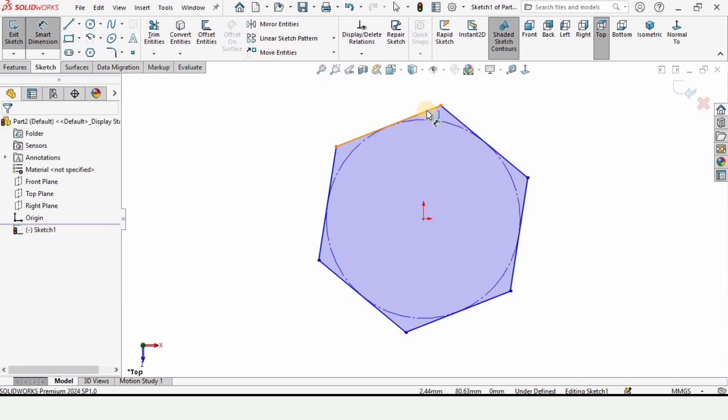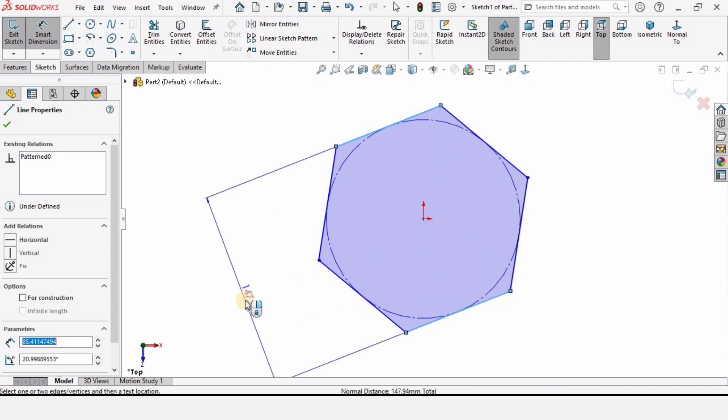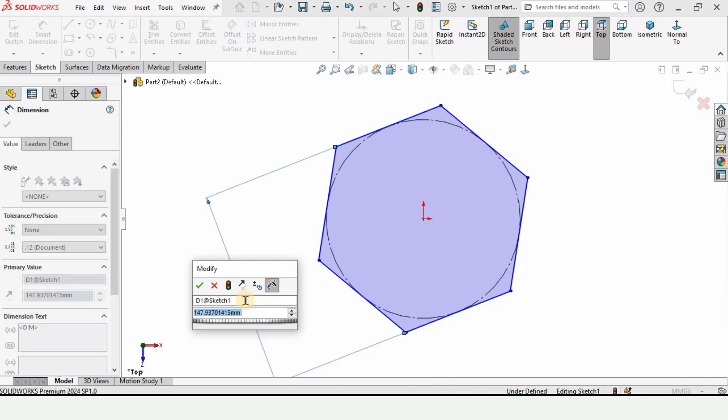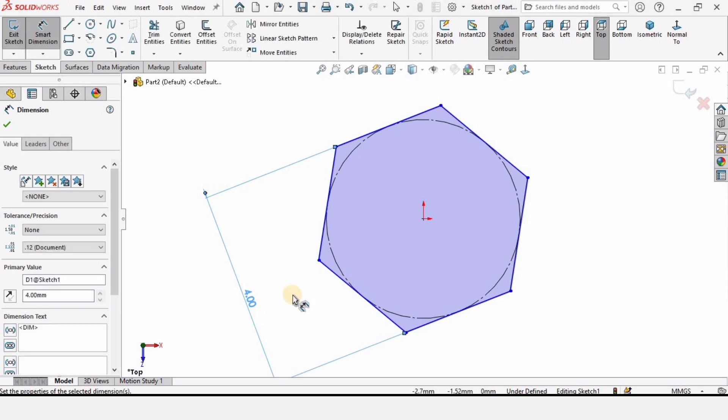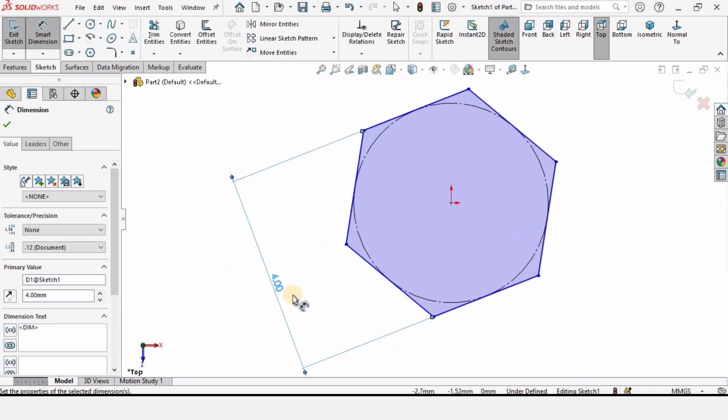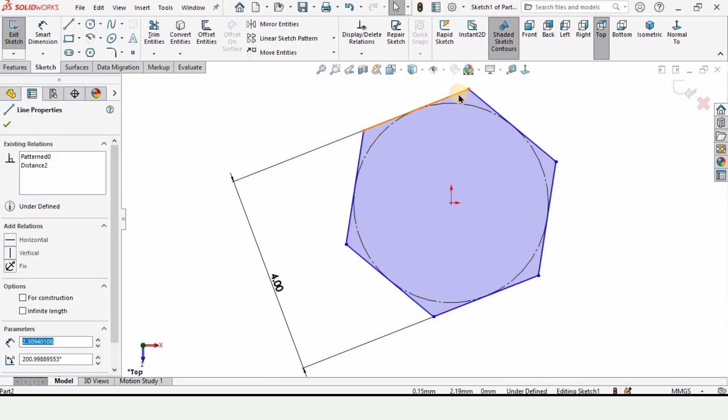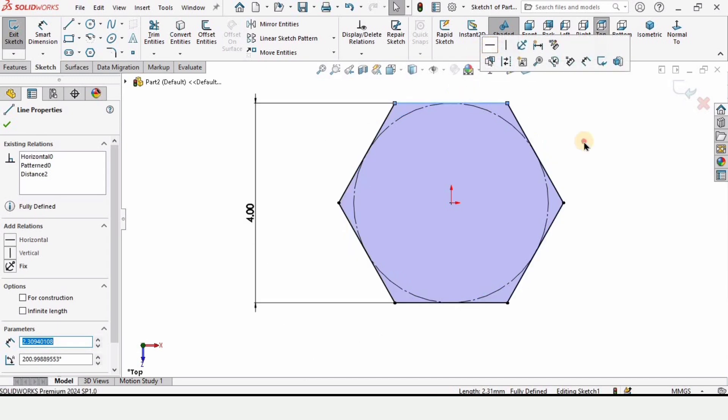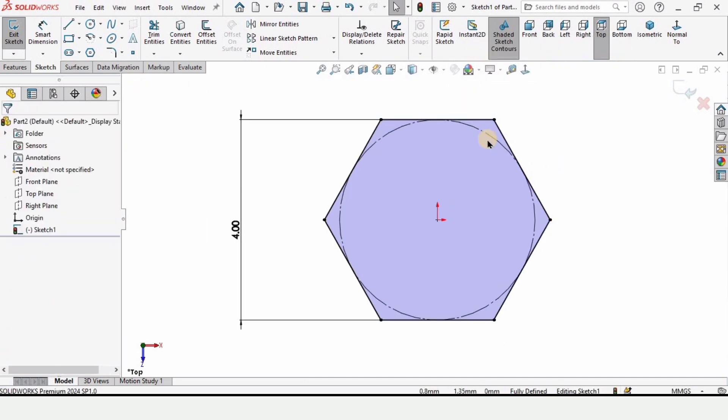After that select smart dimensioning tool and specify the distance between these two lines. I'm specifying as 4 millimeters. Now press escape button then select this line and make relation horizontal. Now the sketch is fully defined as you can see it from here.